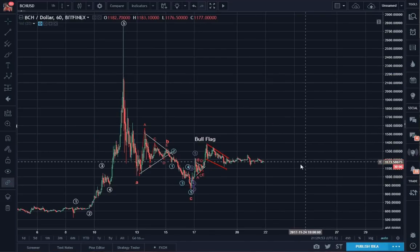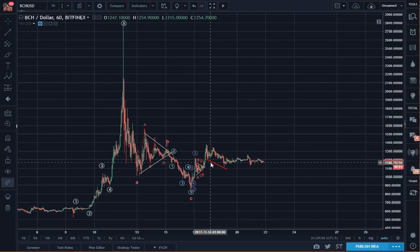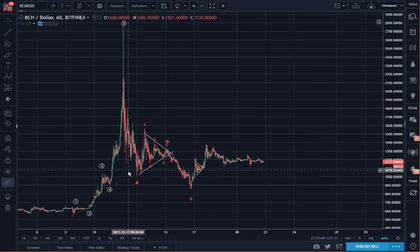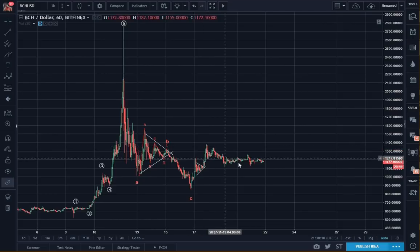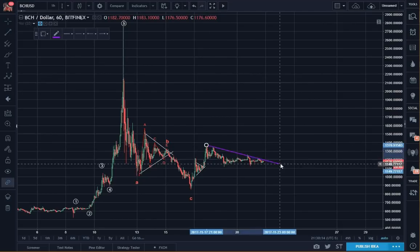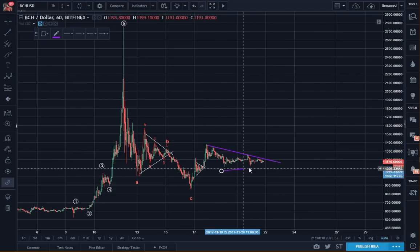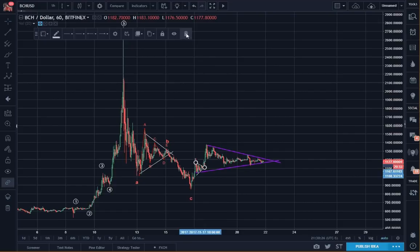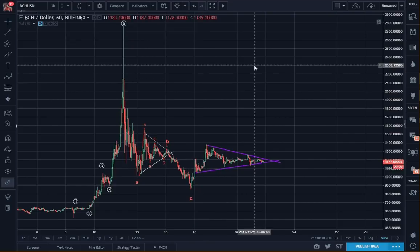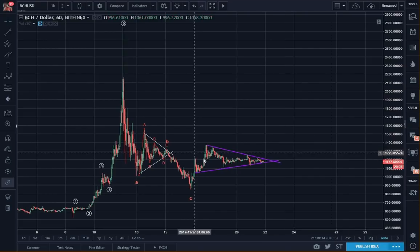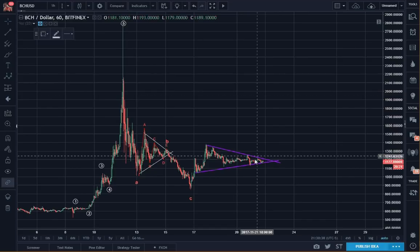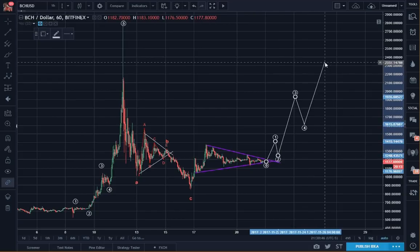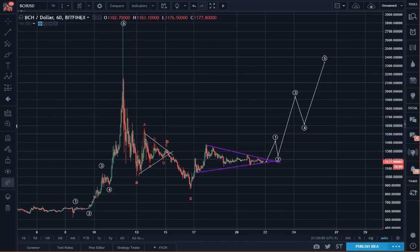So here's Bitcoin Cash. I'm going to remove a few of the symbols and labels. So clearly we have an ABC, I believe — followed by an impulse. I would expect this to go upwards. So this would be my primary count.